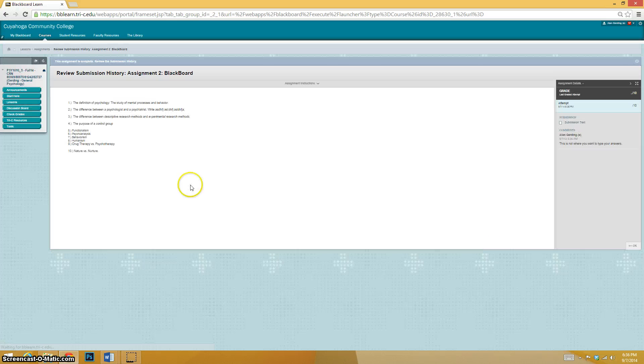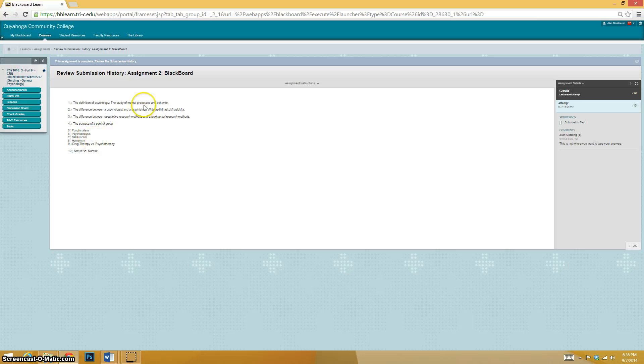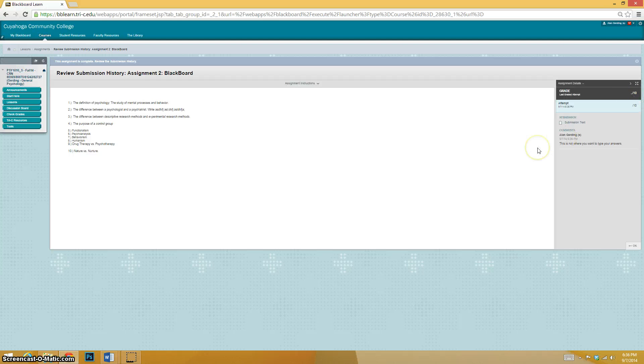And then you hit submit. Once you hit submit, there you go. It will show you your submission and you're good to go. It will say over here your grade is blank out of 10 because I have to actually give you your grade.